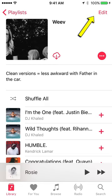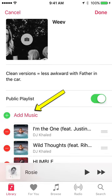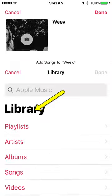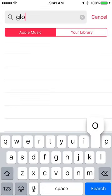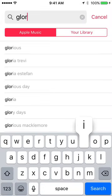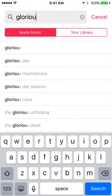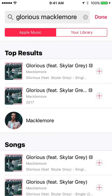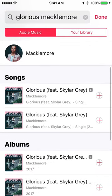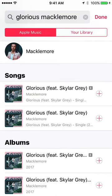I'm going to hit edit and say add music, and I want Macklemore Glorious. I put this song on a playlist before, back when there wasn't a clean version available. As you can see here, there's the explicit version and the clean version, and I was excited to see the clean version.